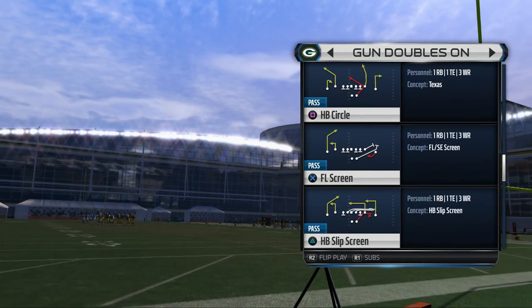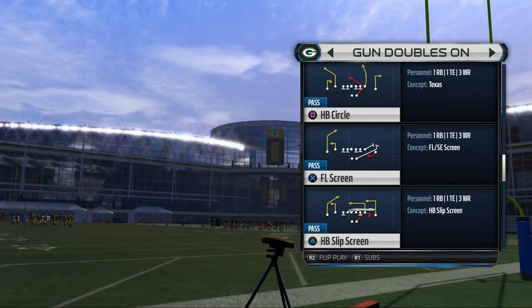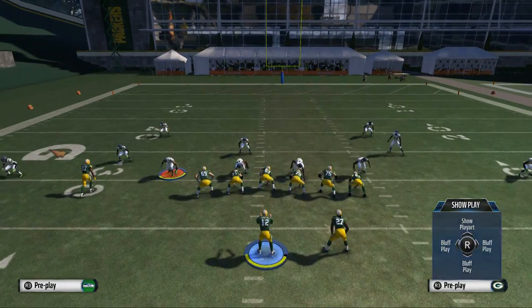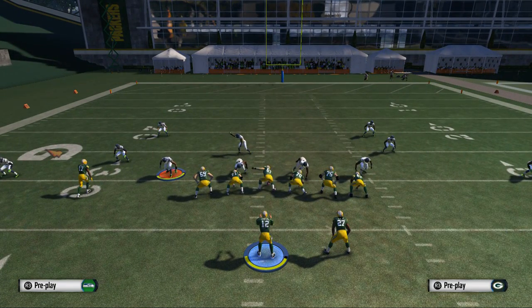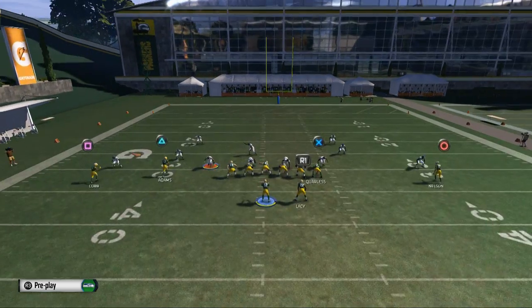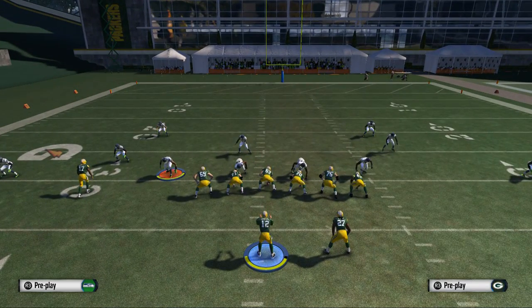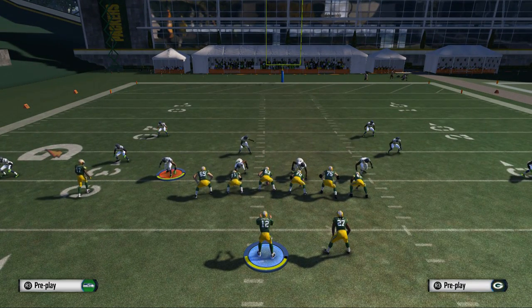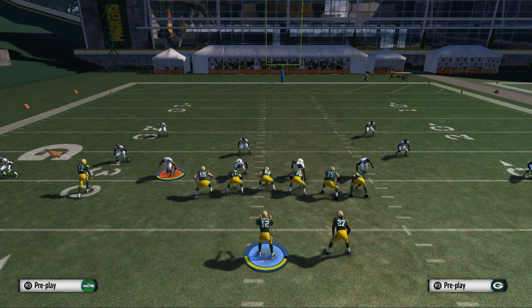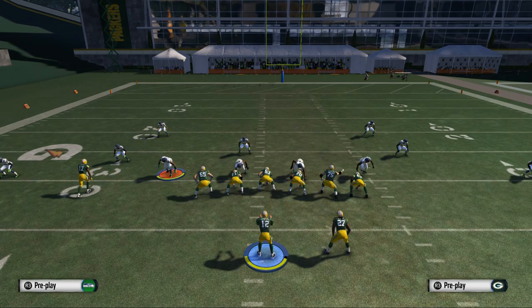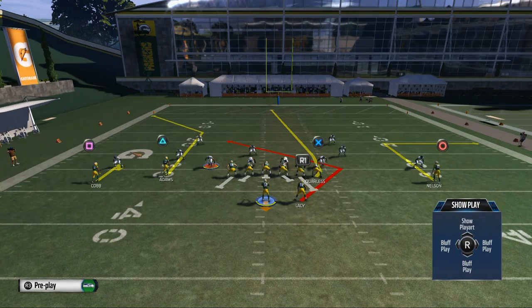One of my favorite plays from the gun doubles is the halfback circle. When we get to the pre-snap menu, what we're going to notice is that corners, safeties, and linebackers all give us a decent idea of some of the popular defenses we can face. One of the things we want to note is where the corners are on the field. Here the corners are pressed up, but there's a specific type of press they're in.